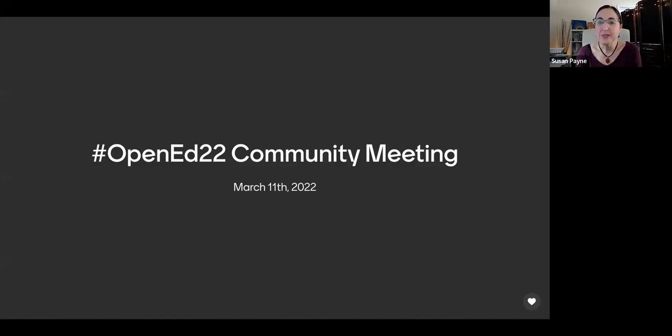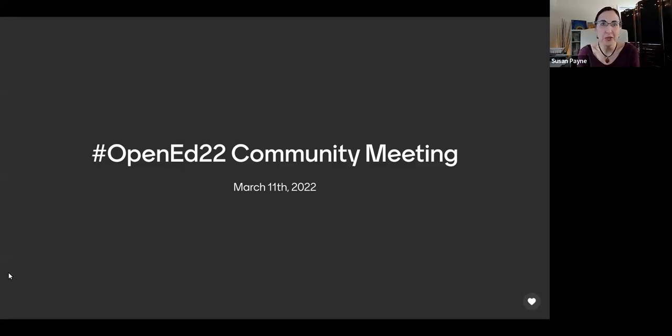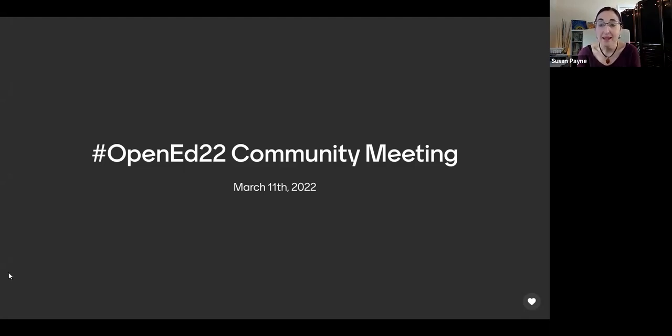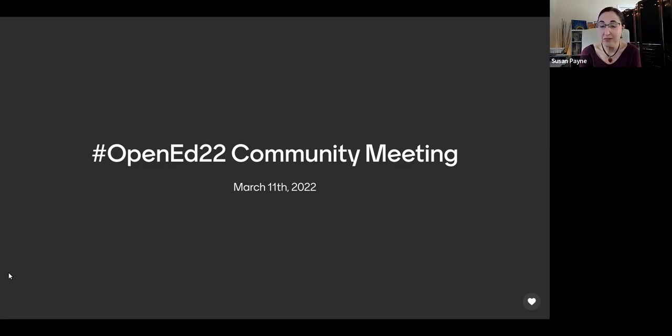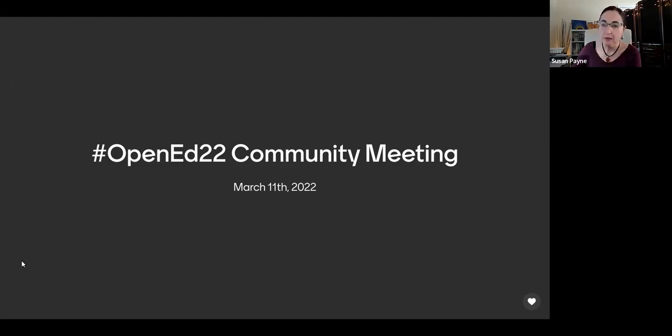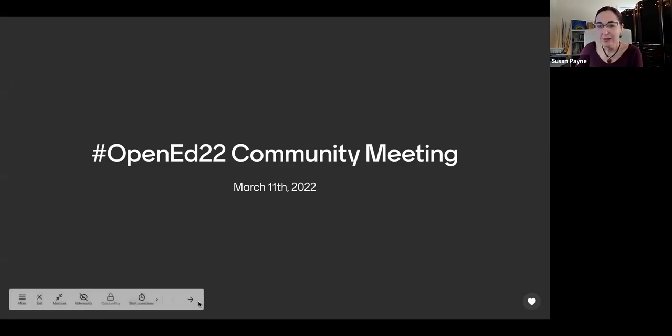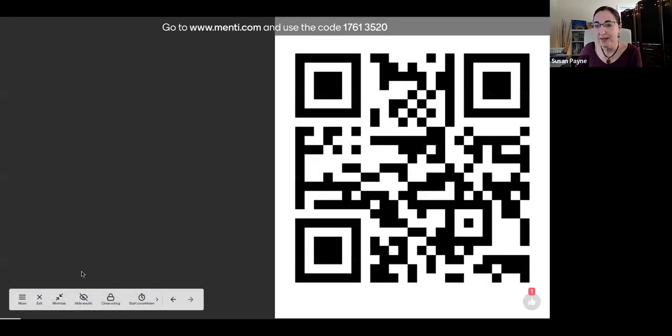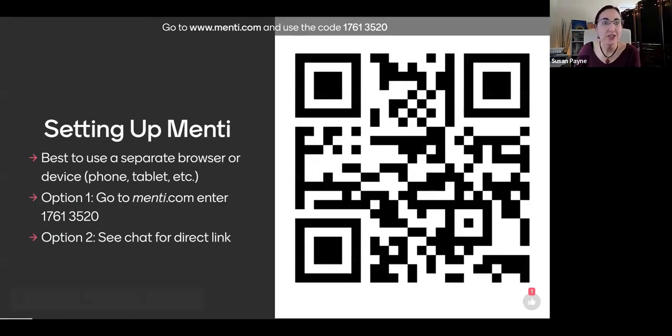Alright. Well, I want to welcome you all to the first community meeting of 2022. Thank you so much for taking the time to be here today and to provide your input as we are diving into the planning for OpenEd 2022. Sorry about that, someone's trying to call me.